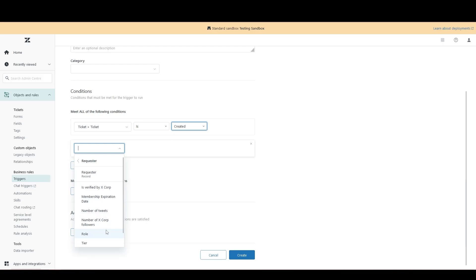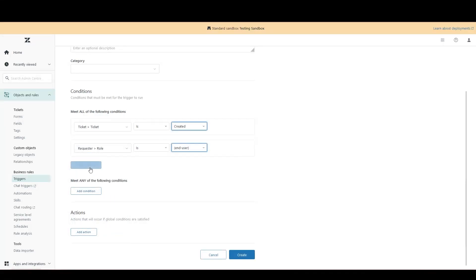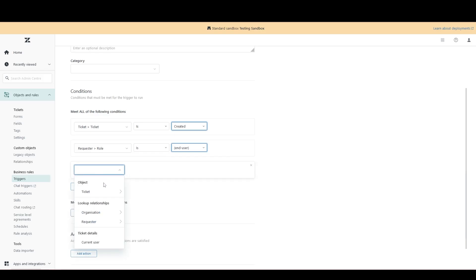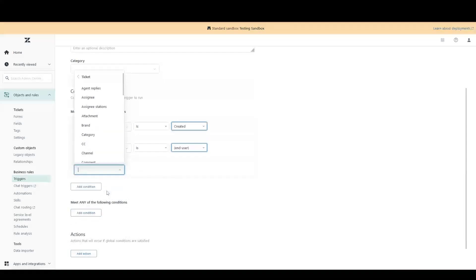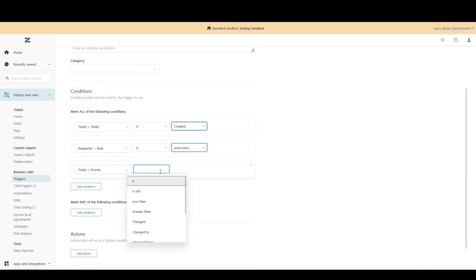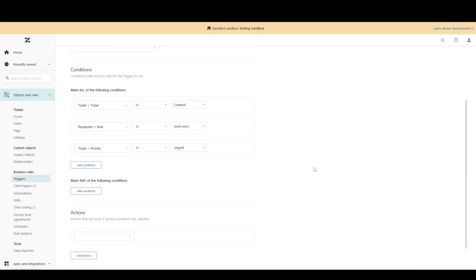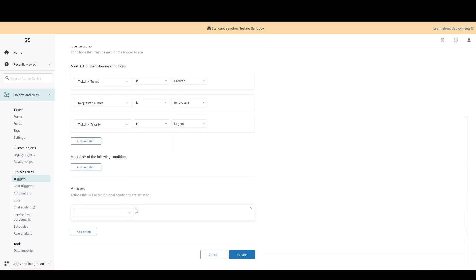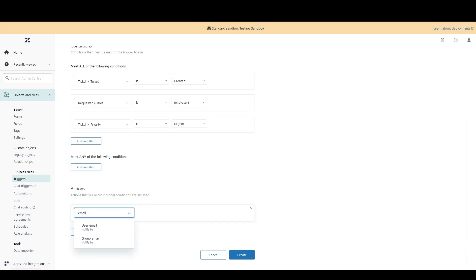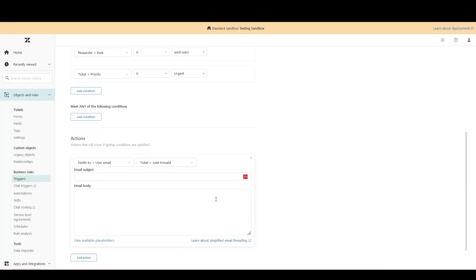Next up, tell Zendesk that we only want this trigger to fire if the person who creates the ticket is an end user. As we said at the start, we only want this to apply to tickets where the priority has been set to urgent. Finally, let's add our action. This is just an example action.